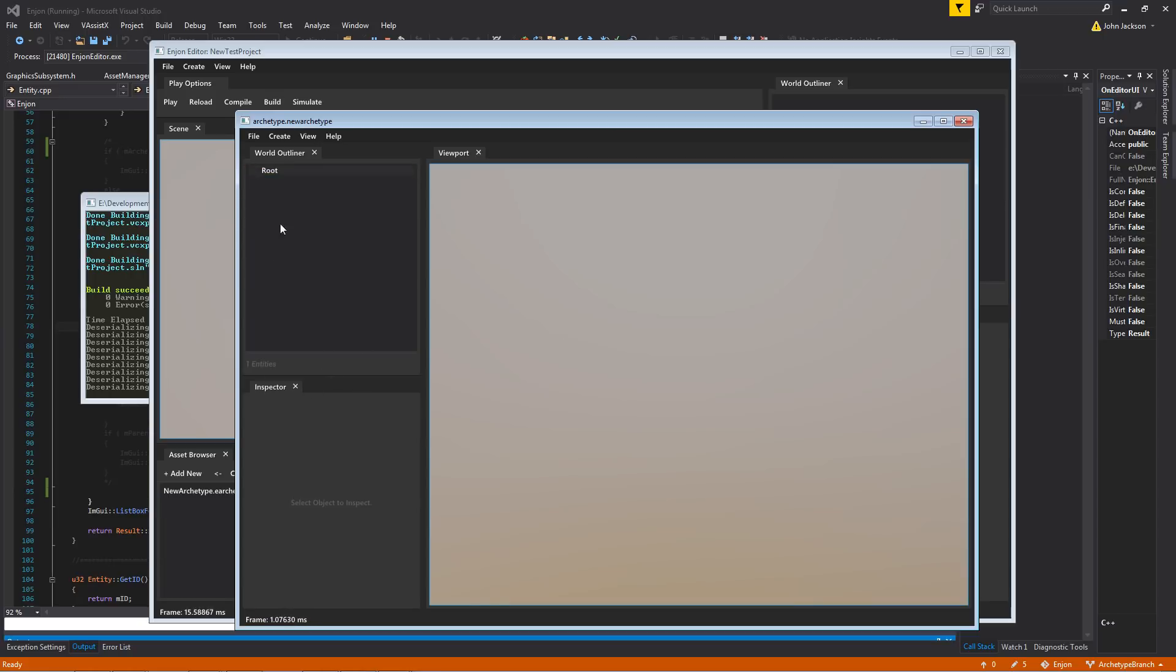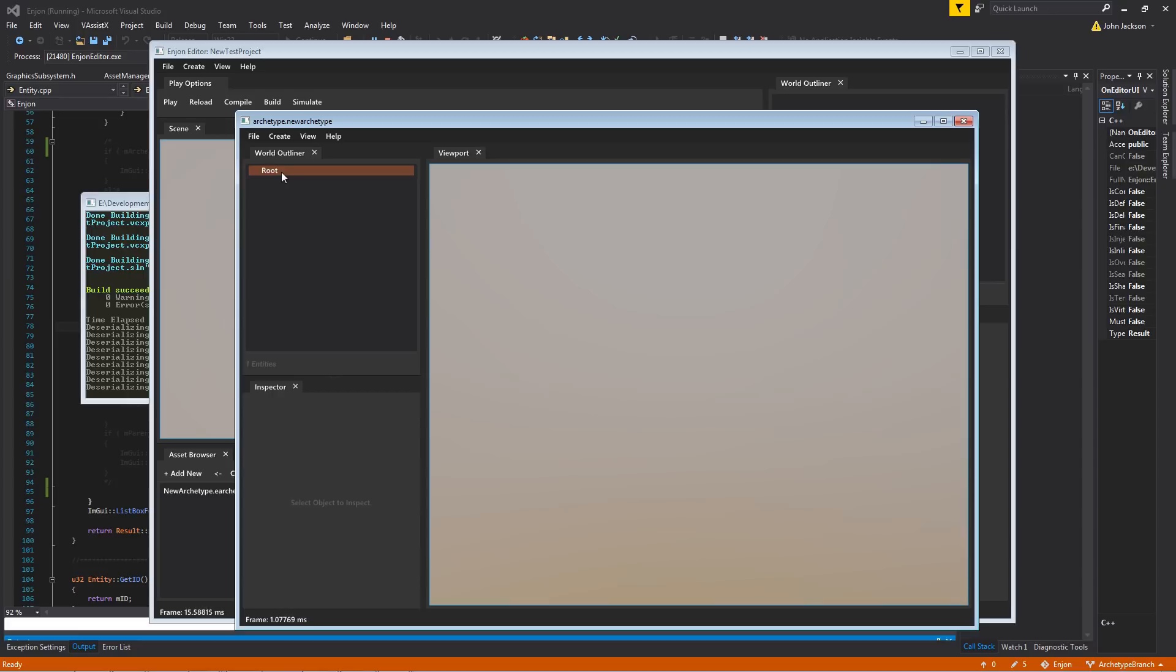So the way that archetypes are set up is that they're a single hierarchy of a collection of entities, much like a scene. It's very similar to Godot's layout for the way that they do scenes, actually.